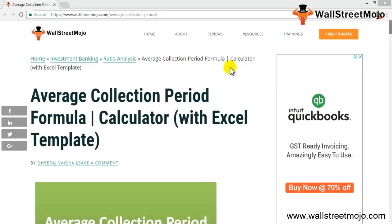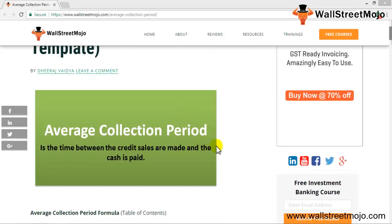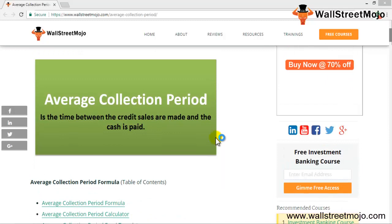Welcome to WallStreetMojo's investment banking tutorial. Today's topic is the average collection period. The average collection period is the amount of time a company typically takes to receive payment from its debtors. For example, if sales for a period is XYZ and average receivables for that period is also XYZ, dividing average receivables by overall sales times the number of days in the period gives the average collection period.